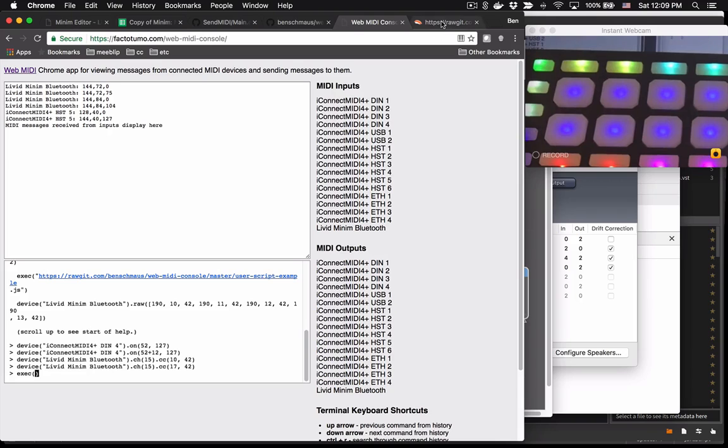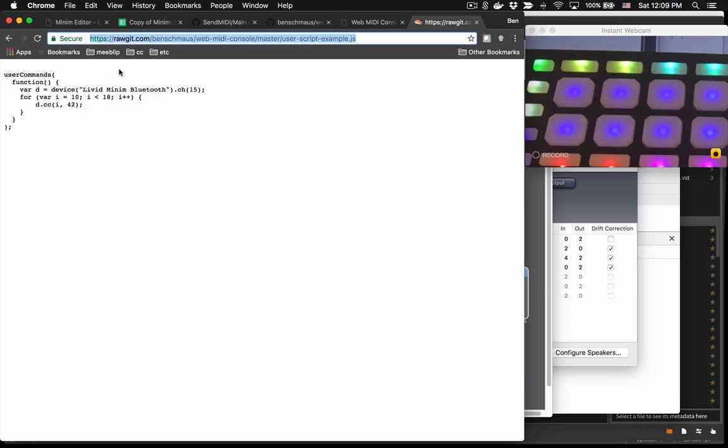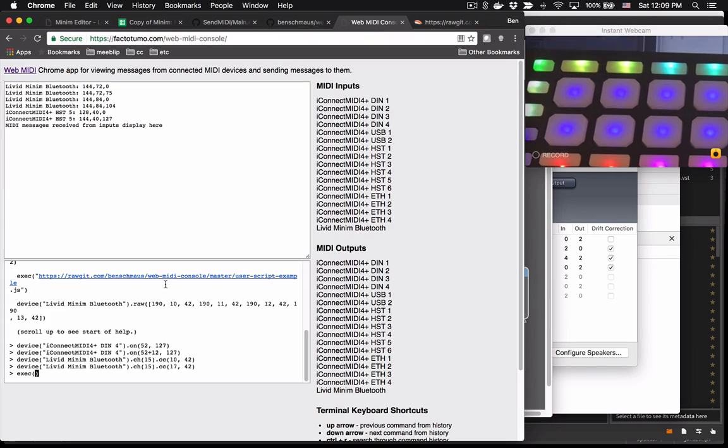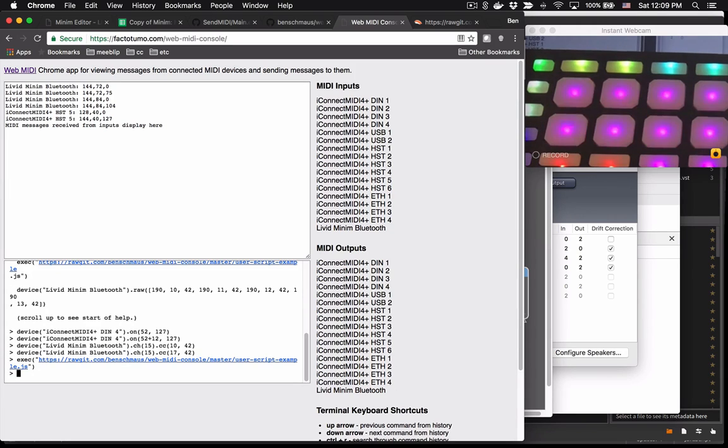And you need to define your script in a very specific format. So you have an invocation of a user commands function, which itself takes a function, which has all of your device message commands. So I'm going to copy that URL and go back to the MIDI console. And we're going to execute this. And this should send control change messages to all the pads and make them blink. And so there you see all of the pads start blinking.